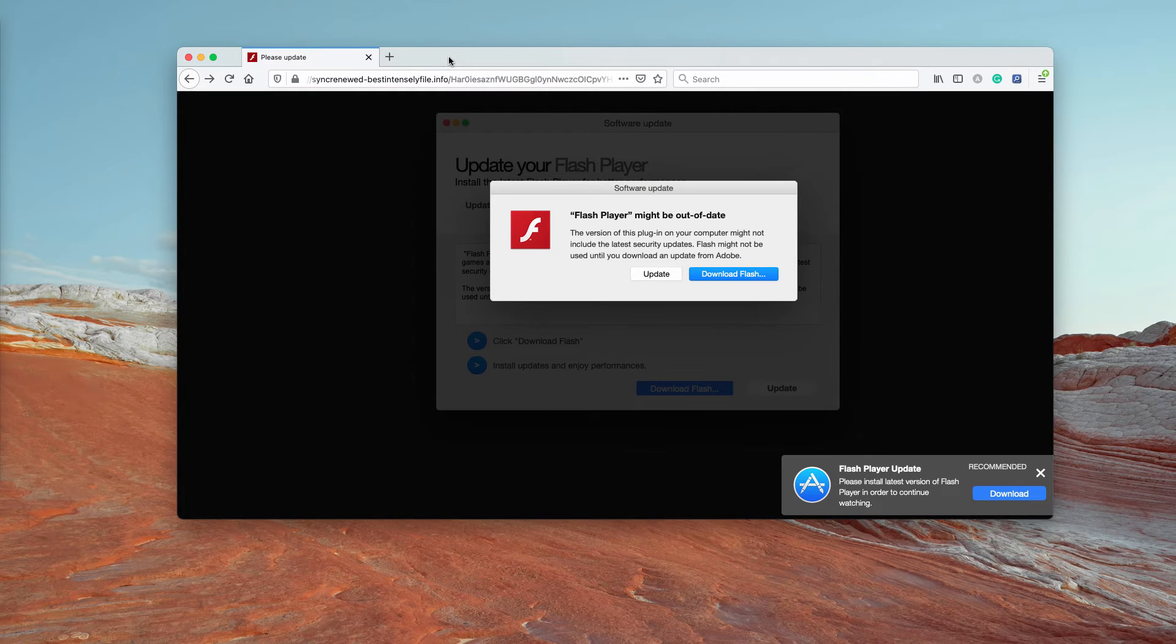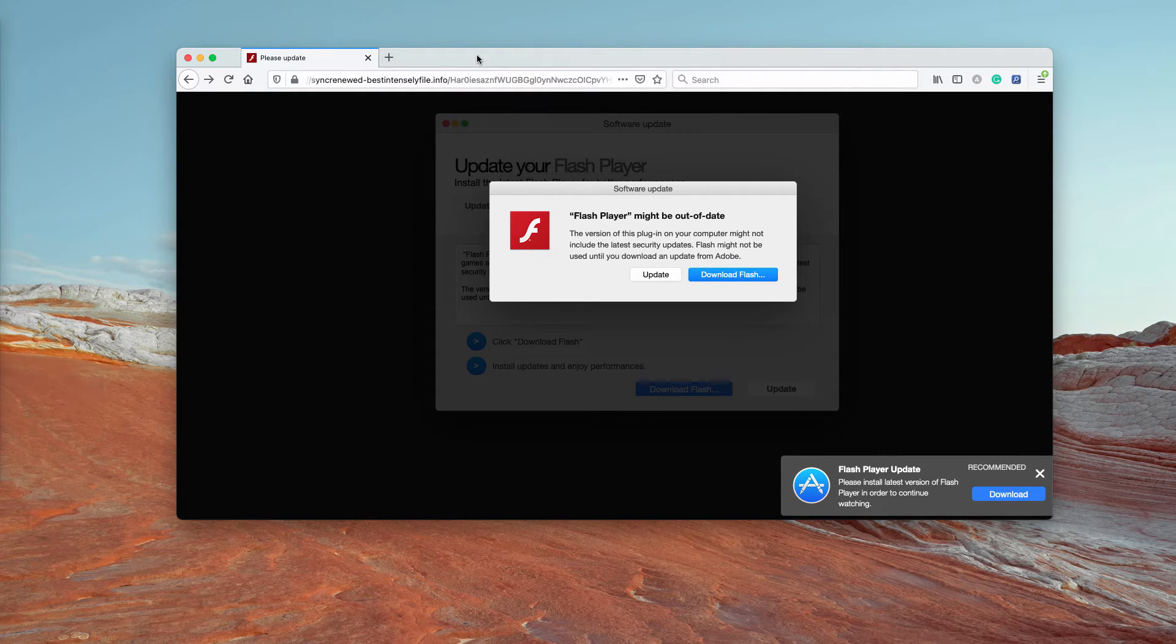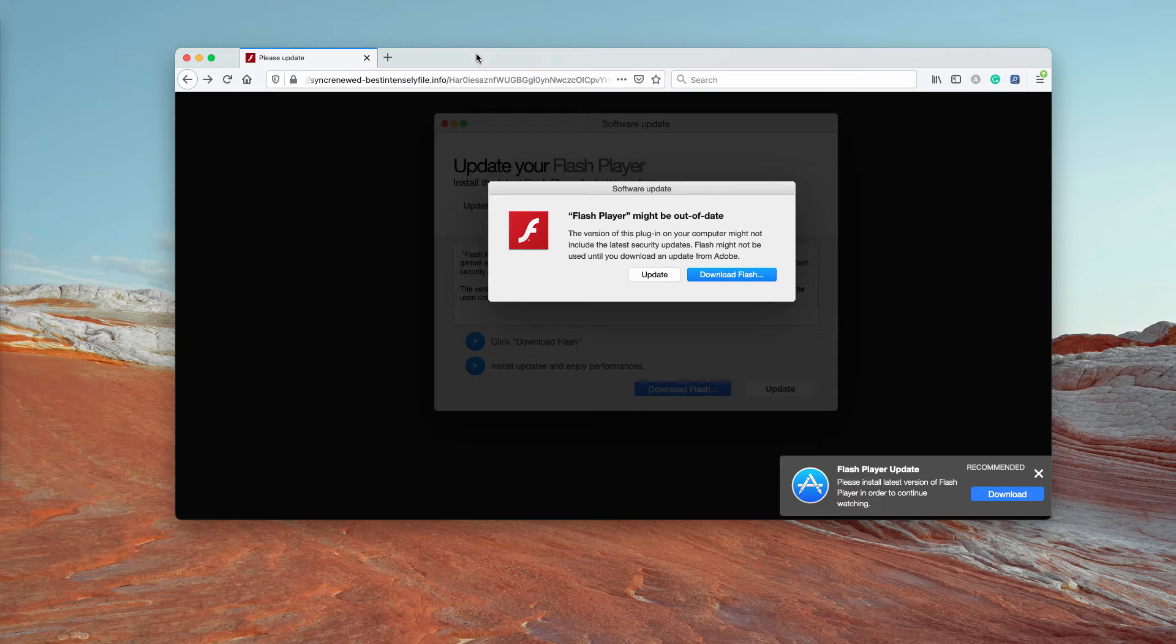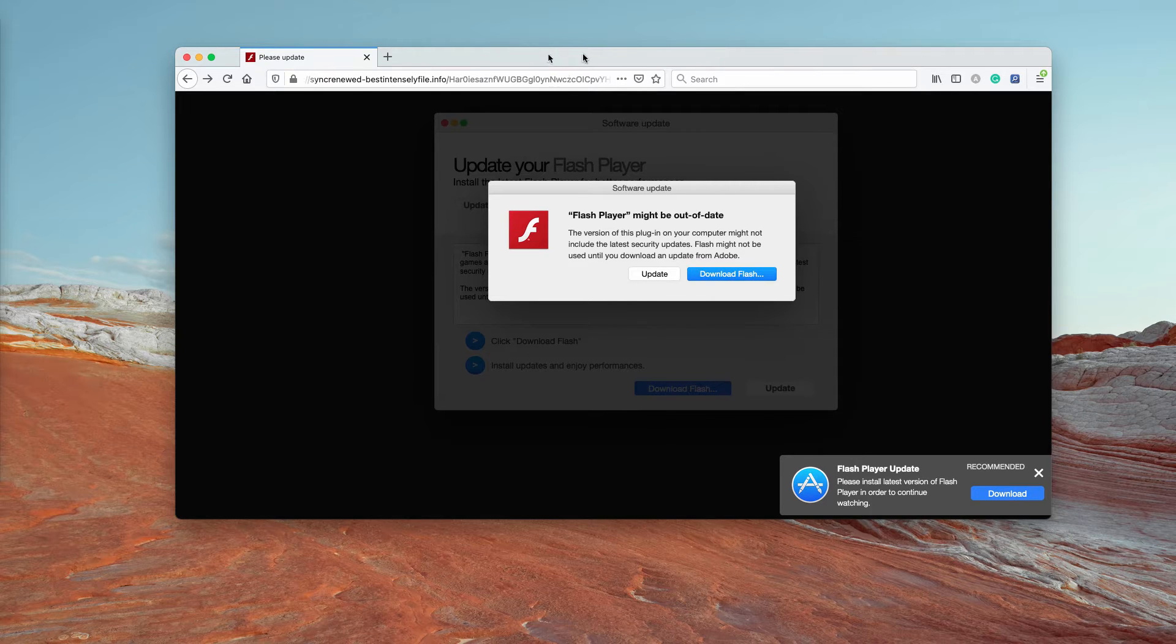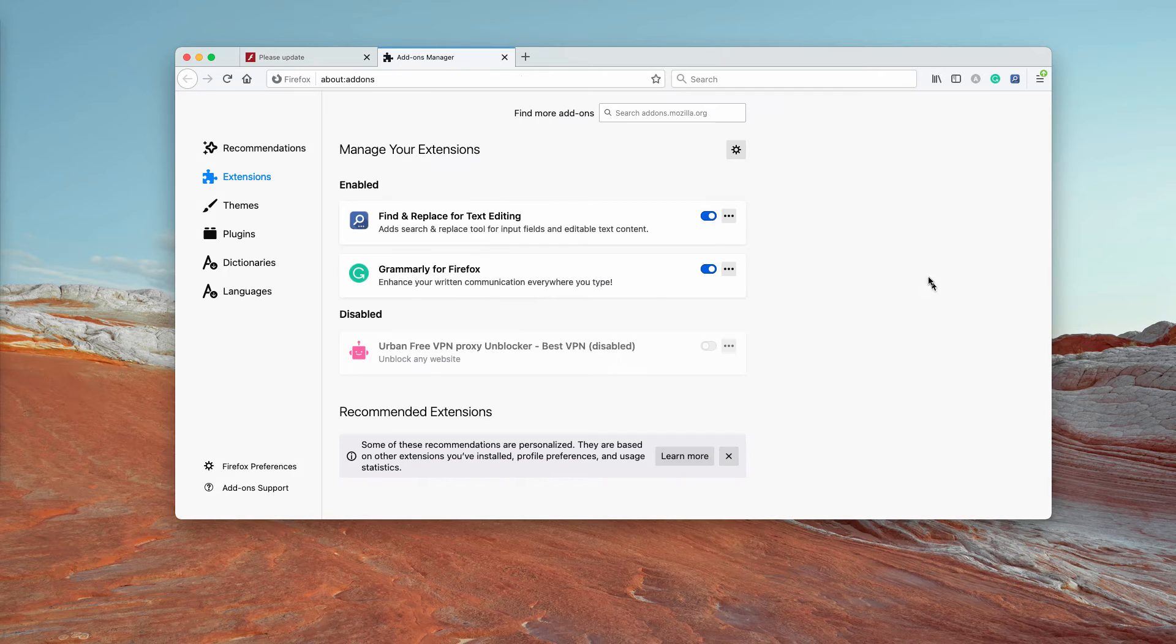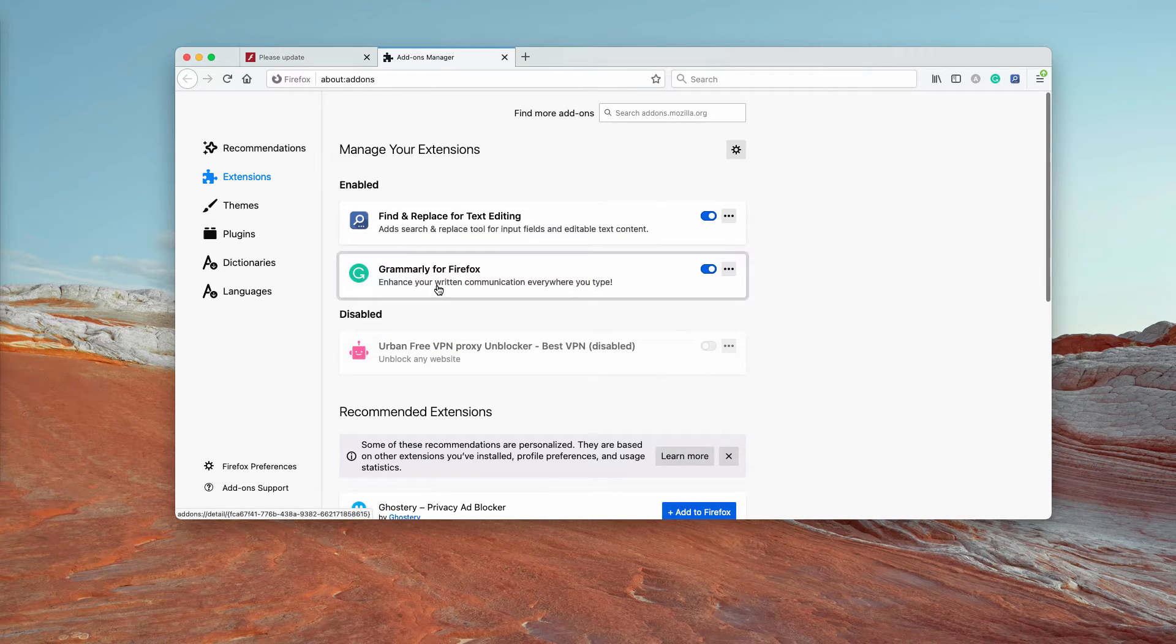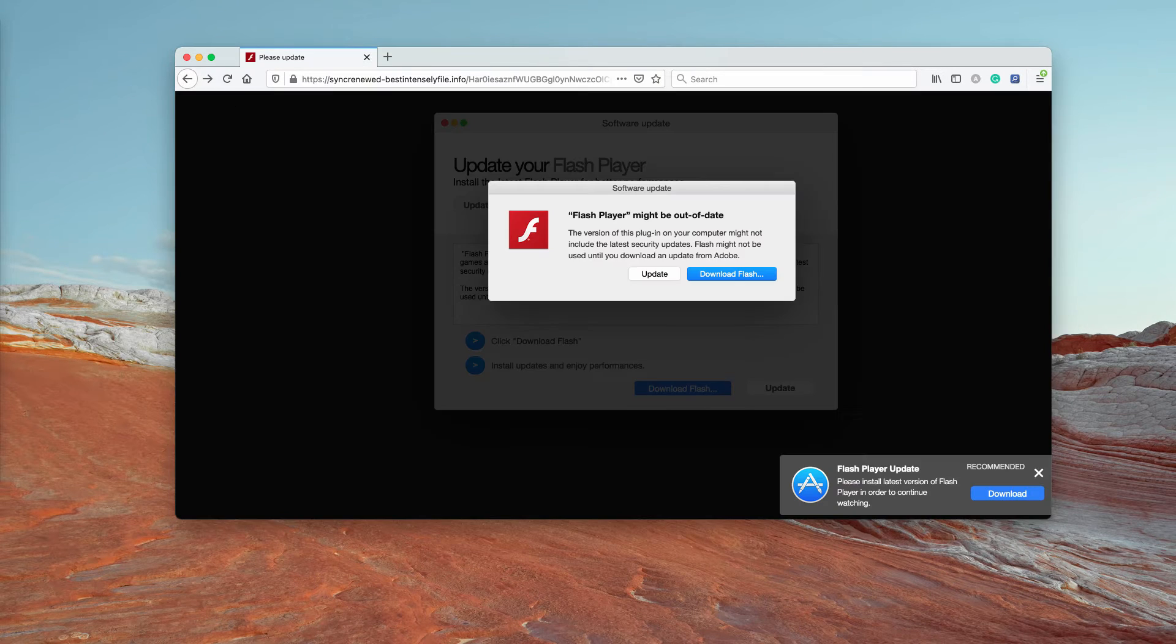Also, if these pop-ups brought you to the installation of certain unwanted add-on or extension, go to your browser, click on add-ons and delete any suspicious add-ons you see here.